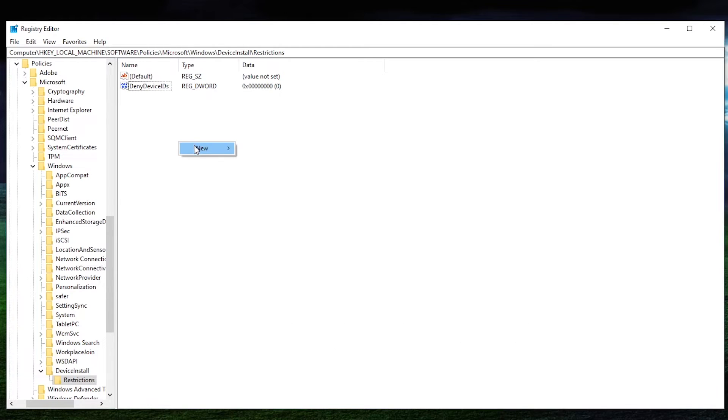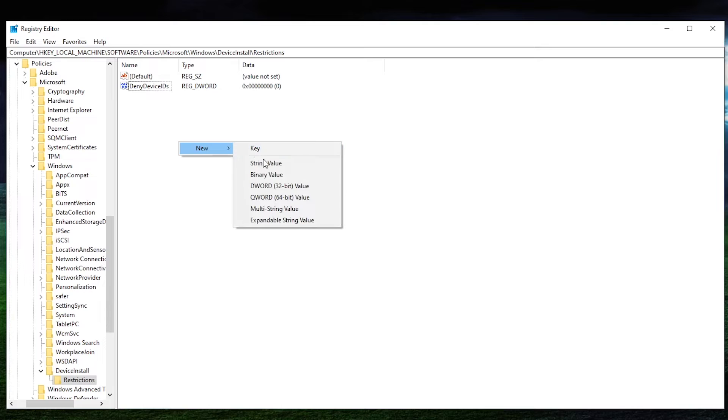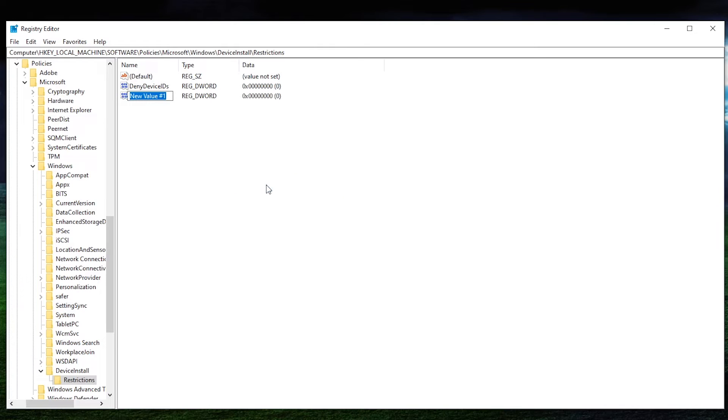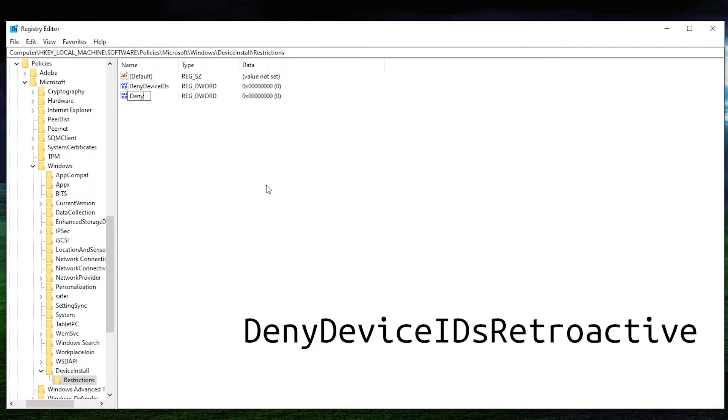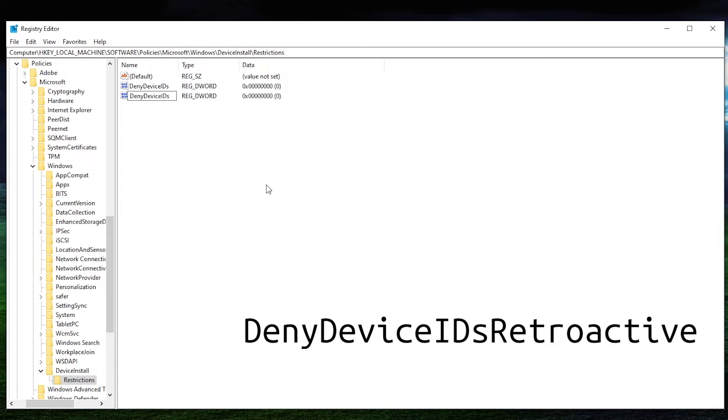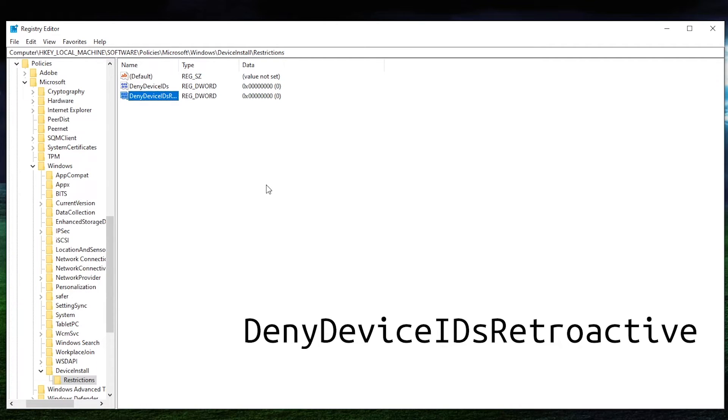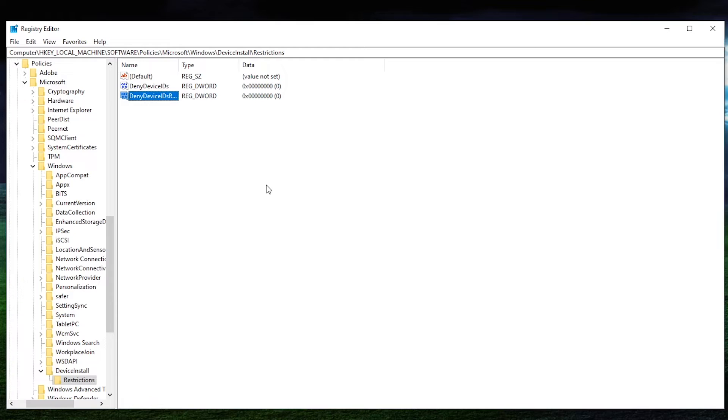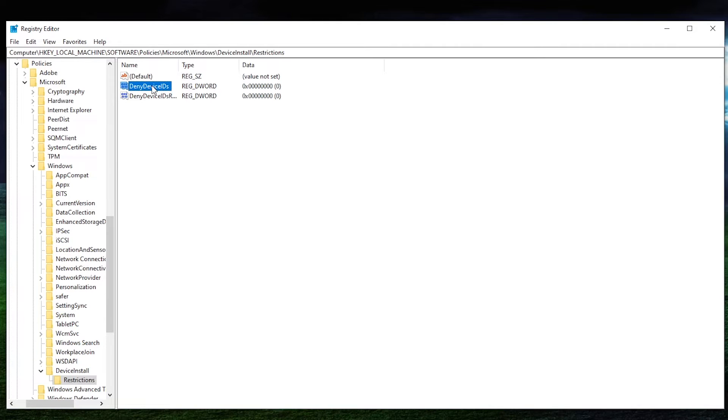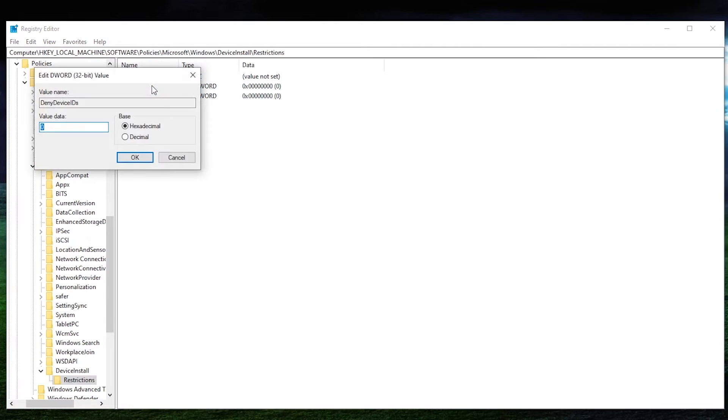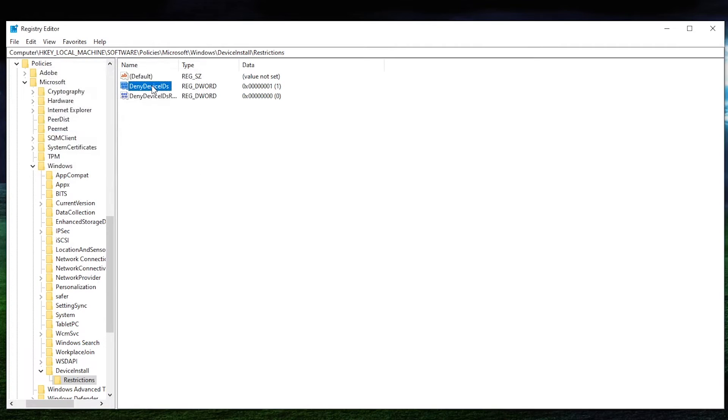And then we want to create another one, and this one is going to be deny device IDs retroactive. And then from there, what we want to do is we're going to leave this value as zero. But for the deny device IDs, we want to open that and we want to change that to one.